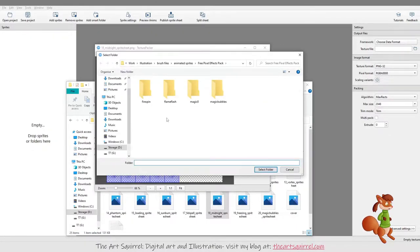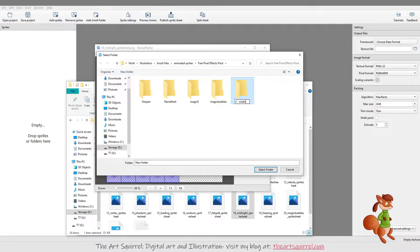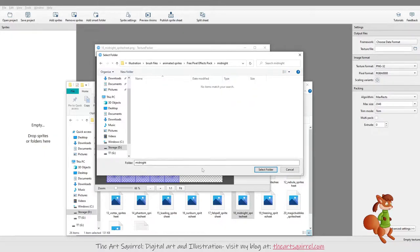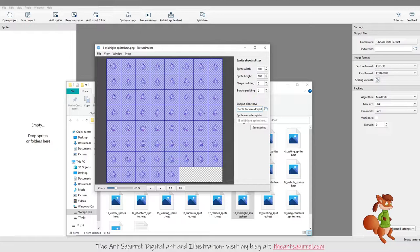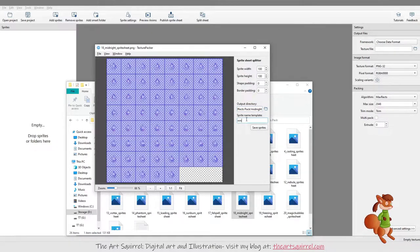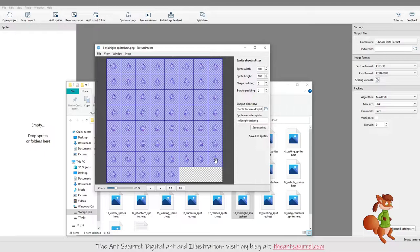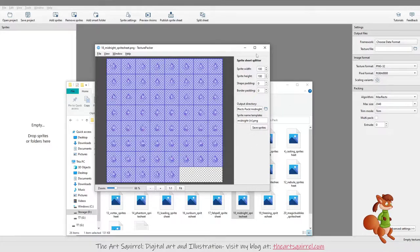I select the folder I want to save it in and I'll call it Midnight. It puts the number for each sprite automatically, so that should all be fine.